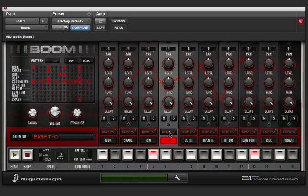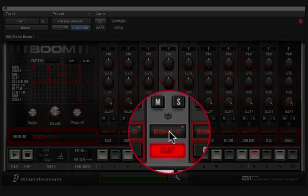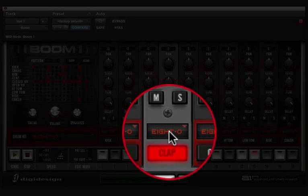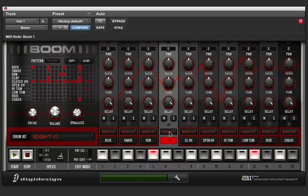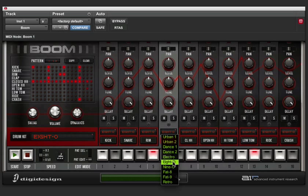By clicking the drop menu above each individual drum, you can select a specific drum from a different kit. So in this case, I'm going to take my clap and I'm going to change it to the 9-0 kit.